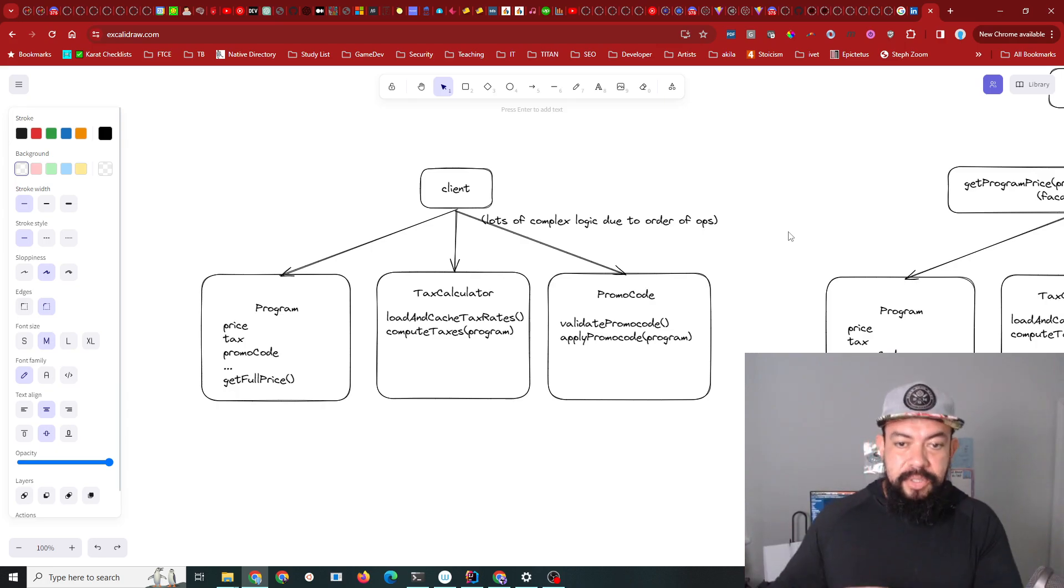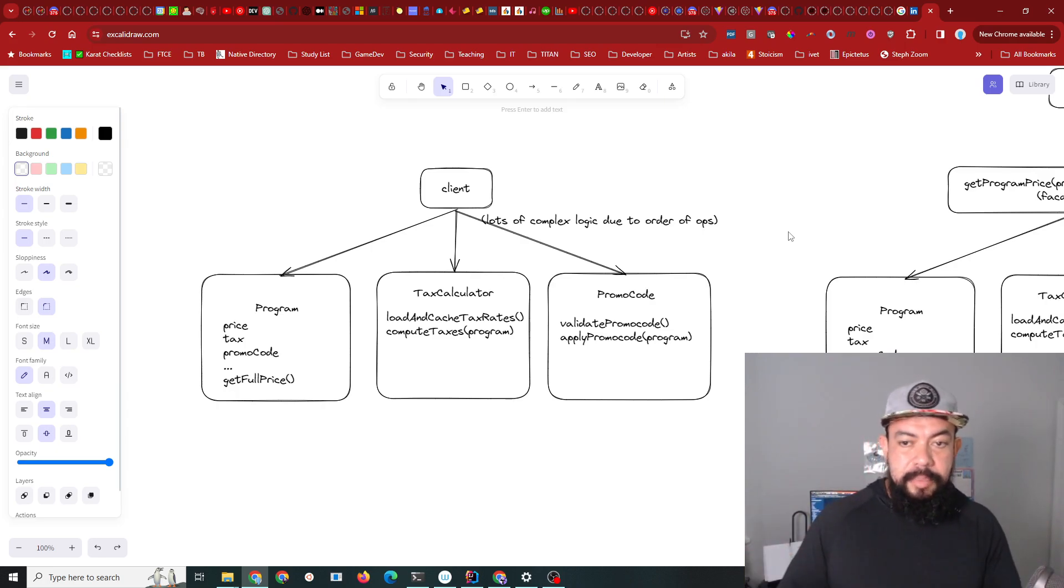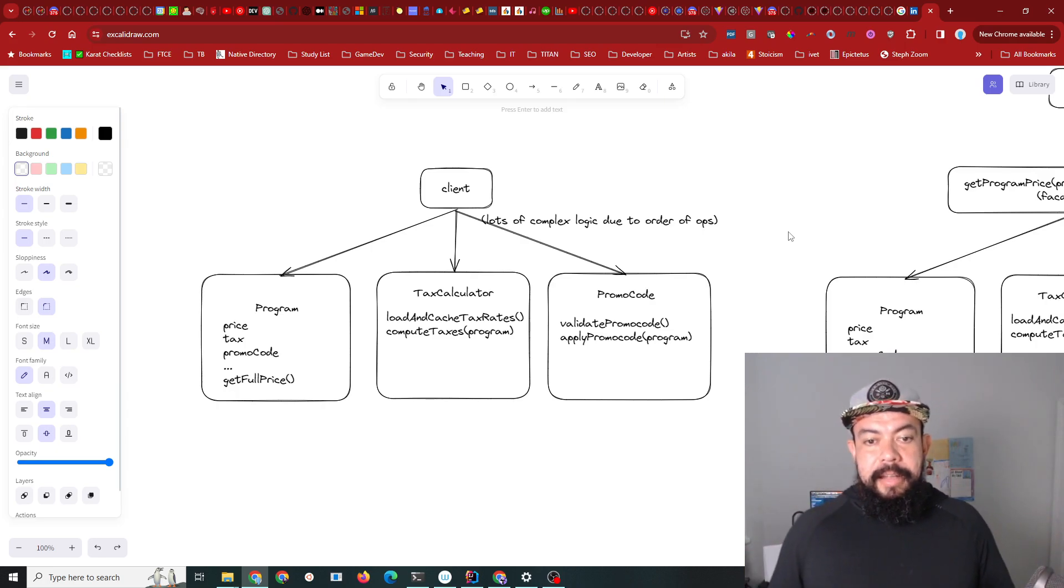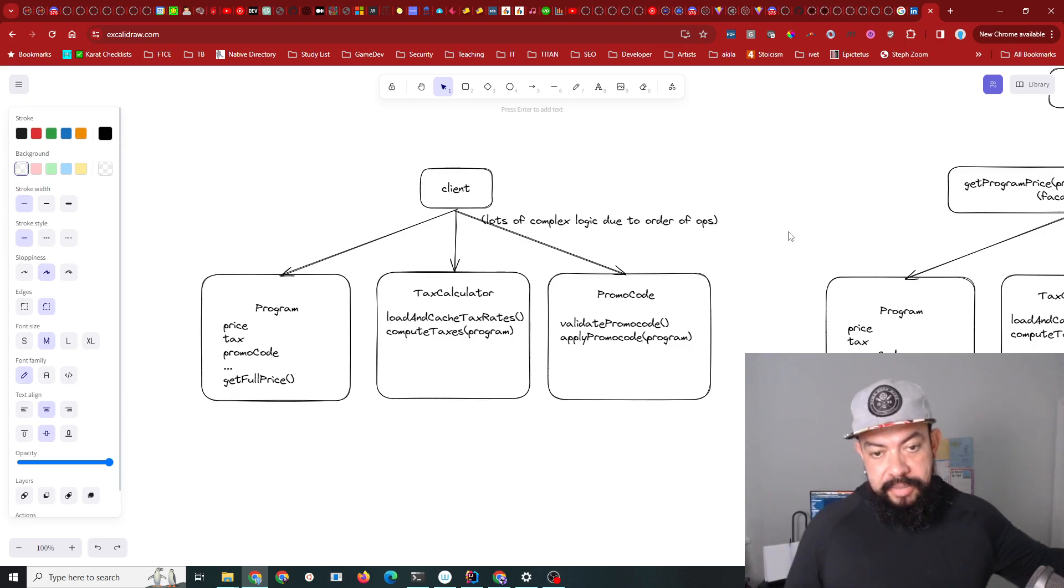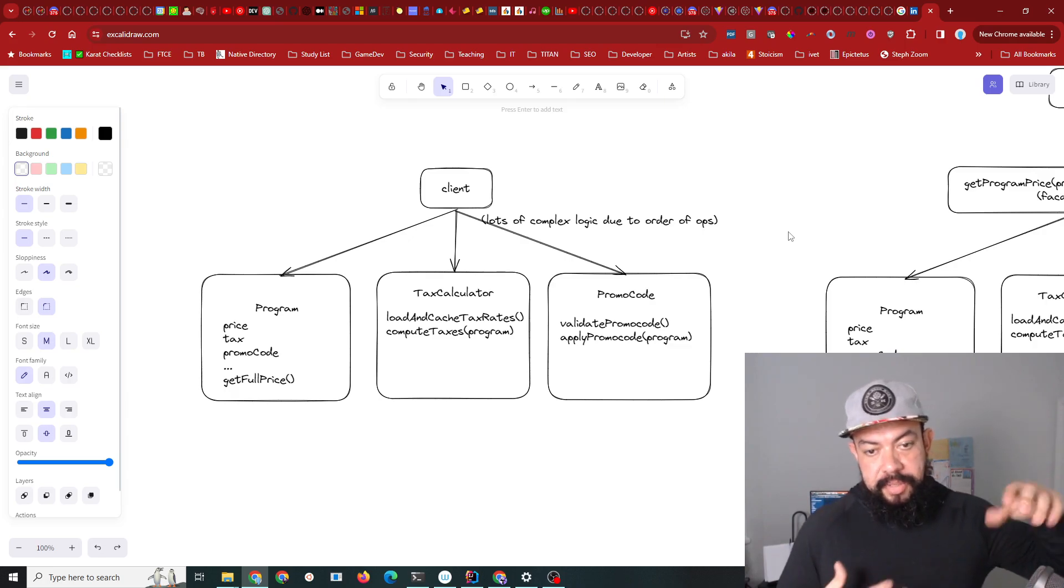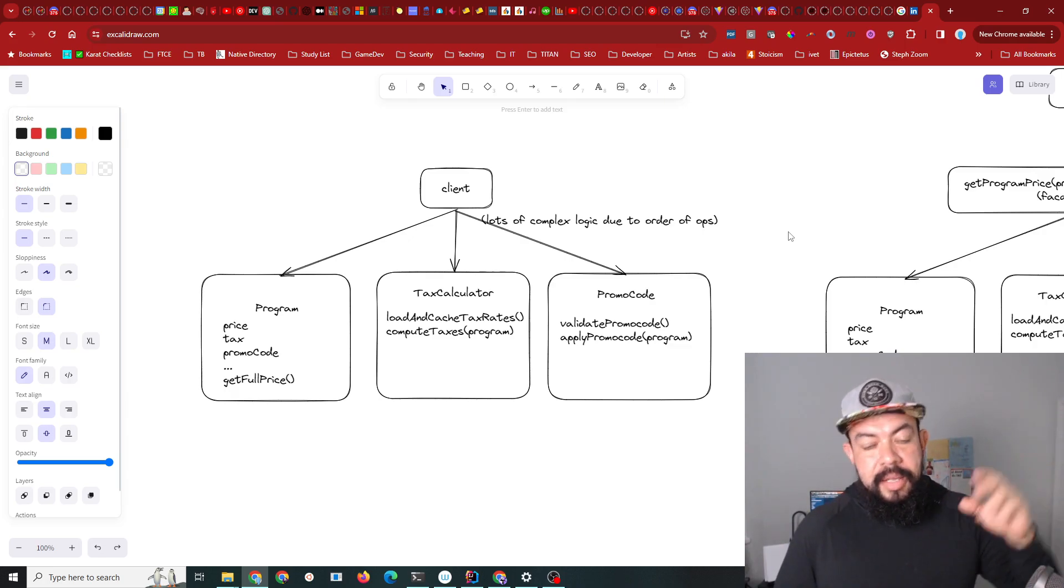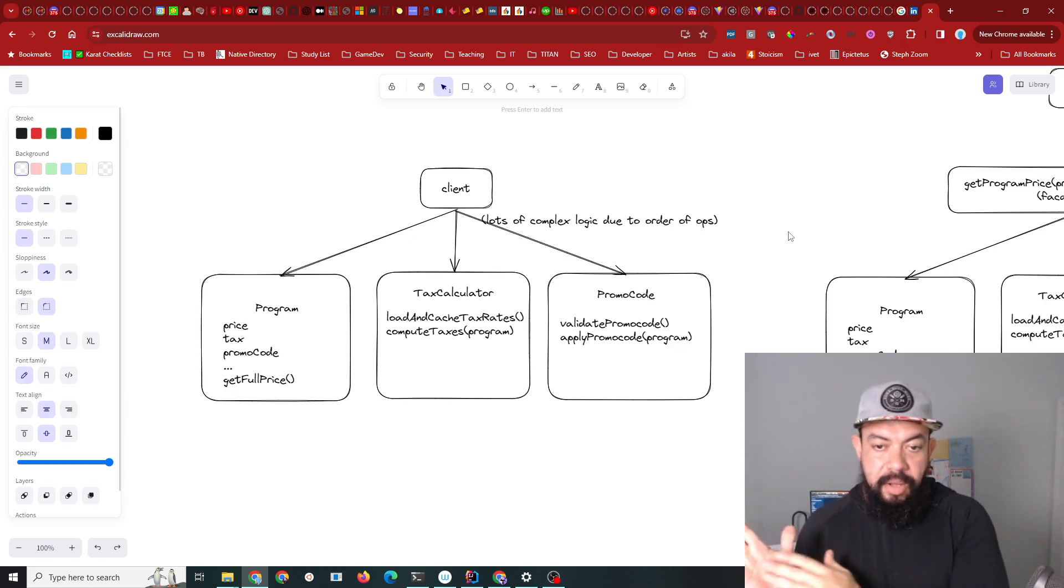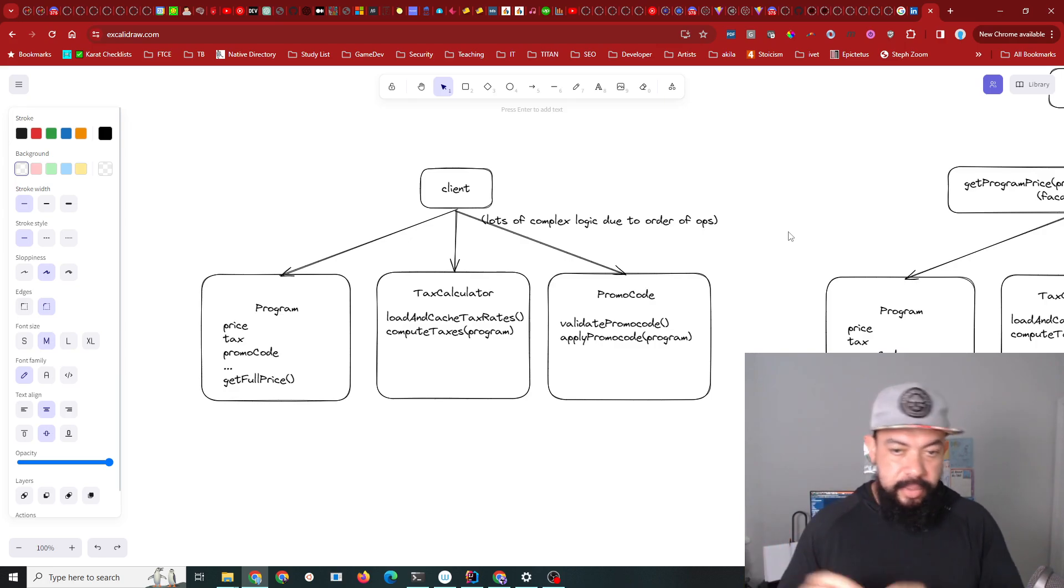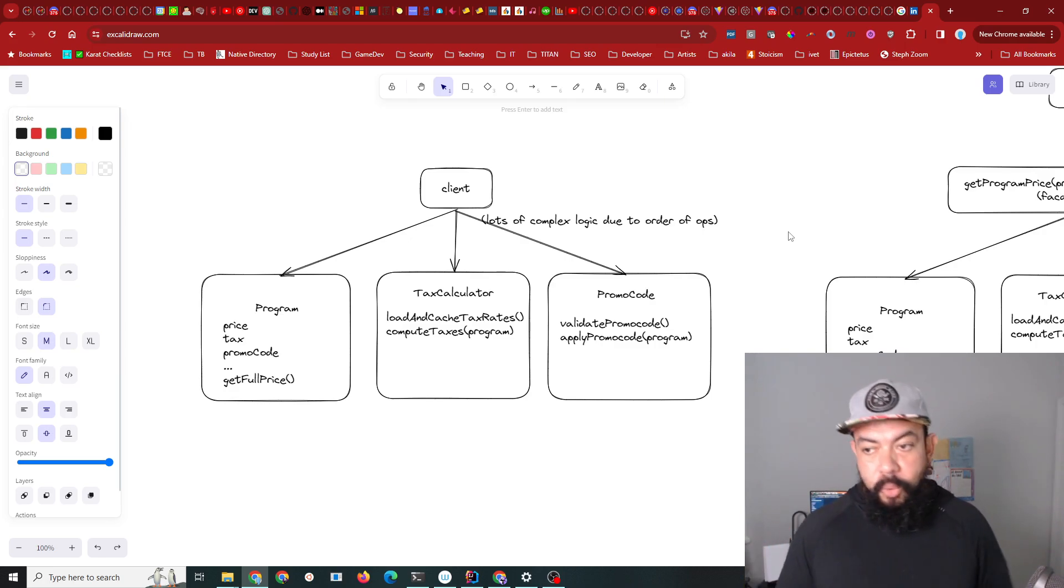Also there are some states that have no taxes, so in that case you break out without calling the promo code endpoint. It was just quite a mess.